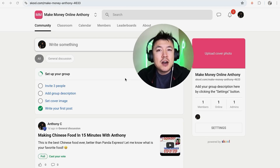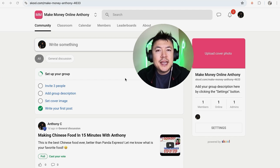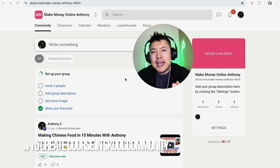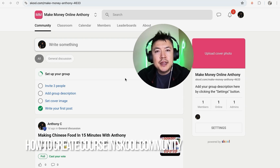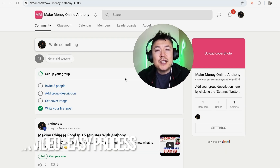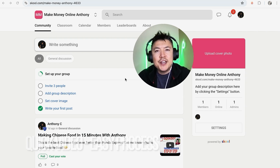Hey, welcome back guys. Today on this video we are talking about your Skool community, and more specifically I'm going to quickly answer a question I keep getting a lot on my other video: how do you create a course in the Skool software? This is a quick video — not too many steps involved — so be sure to stick around to the end.